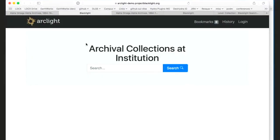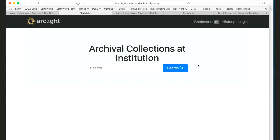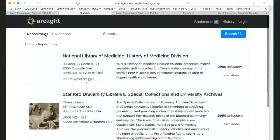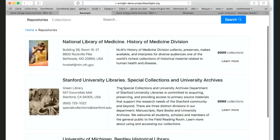Welcome to this week's demo of ArcLight. We have some good features to demo here for you. This is the ArcLight demo, the Project Blacklight demo site. One of the things that we added this week was the ability to look at which repositories are available in that particular ArcLight instance.